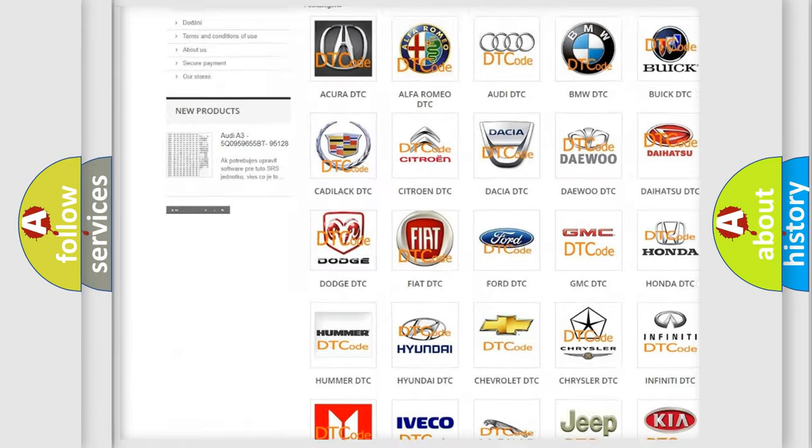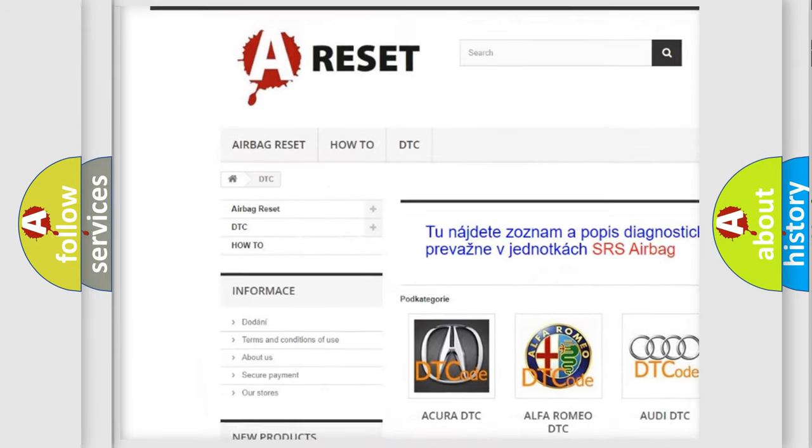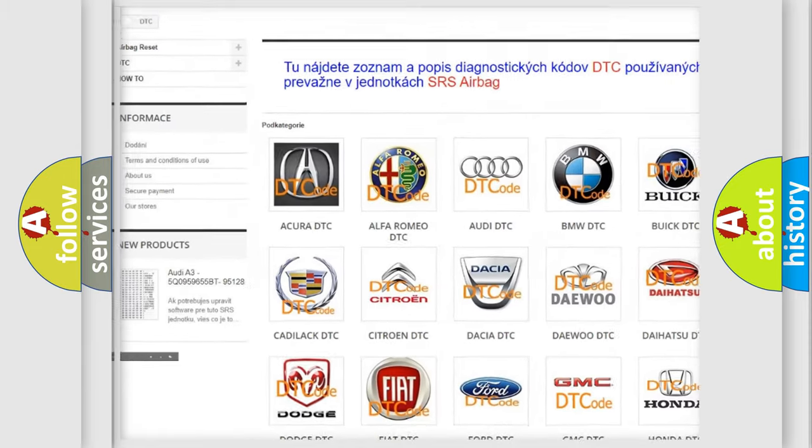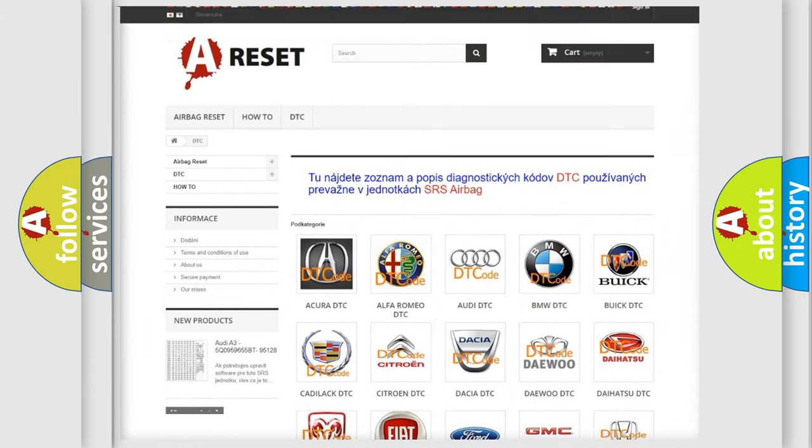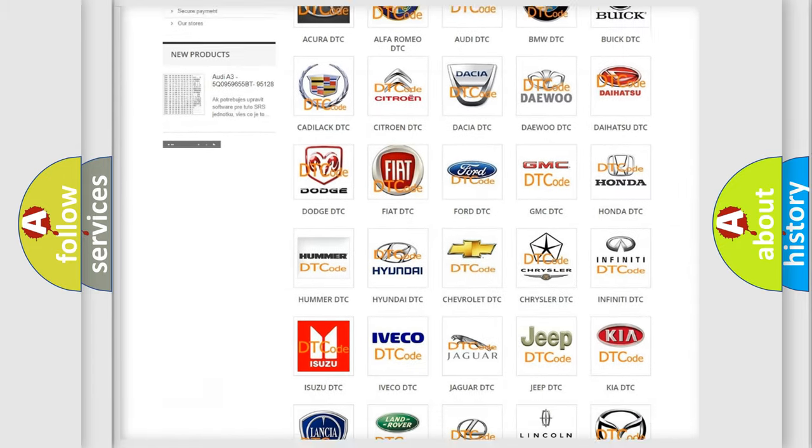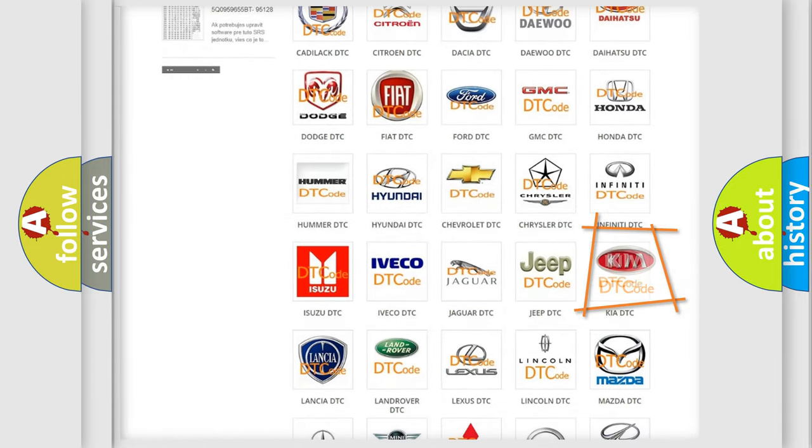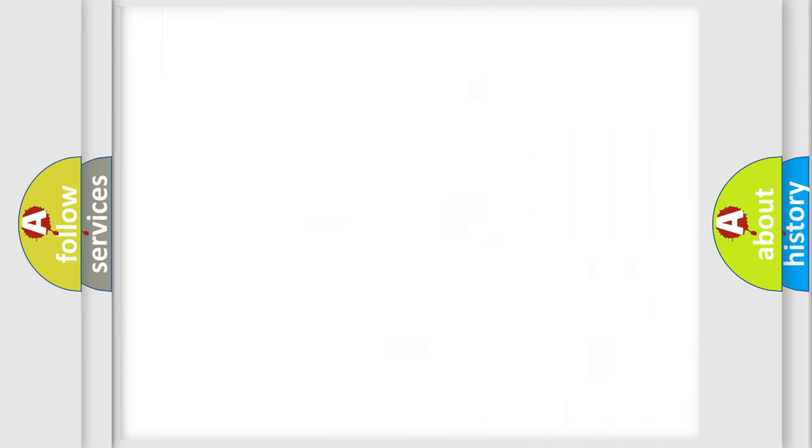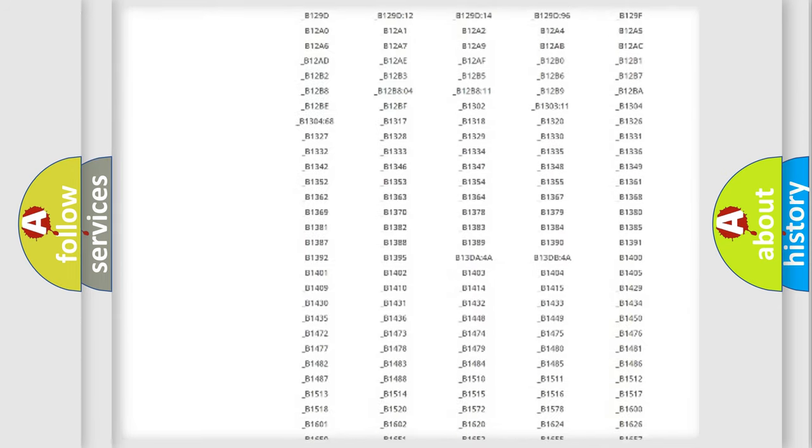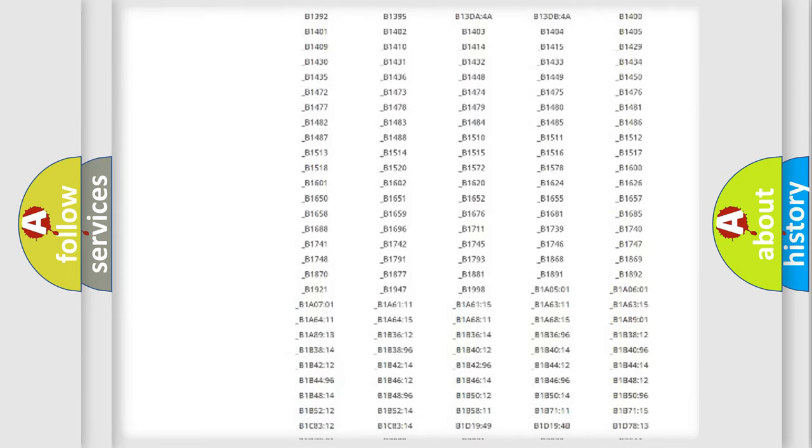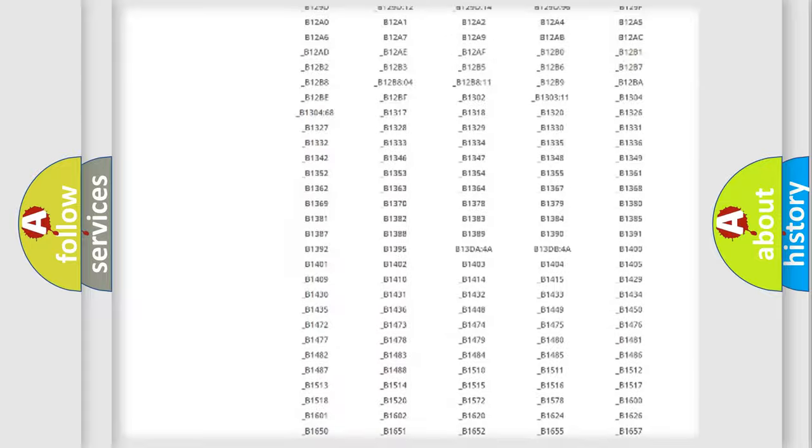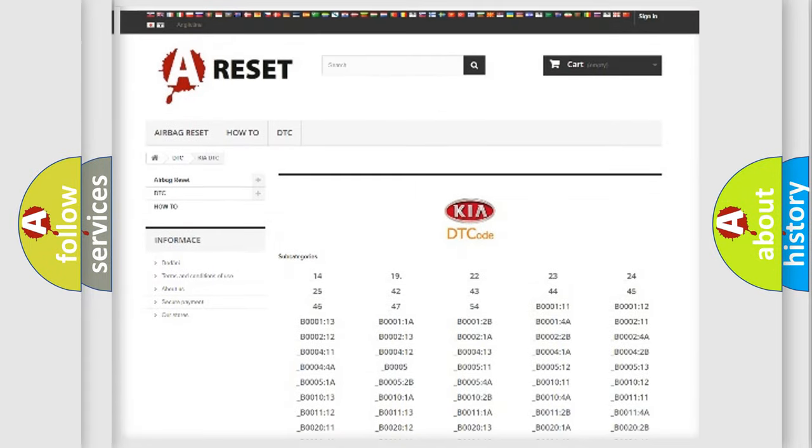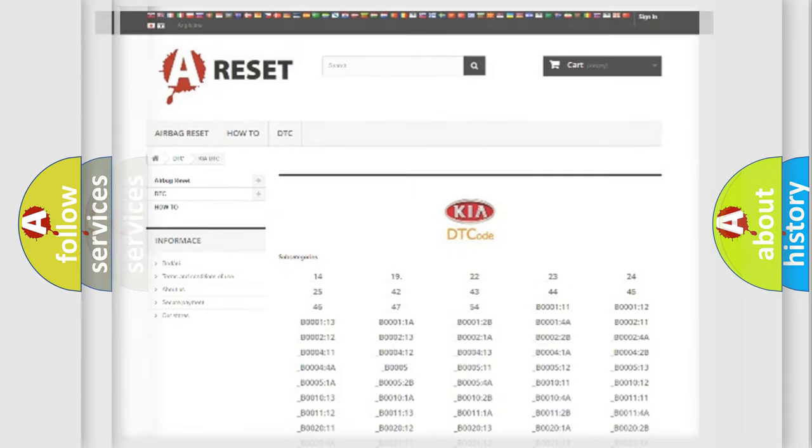Our website airbagreset.sk produces useful videos for you. You do not have to go through the OBD2 protocol anymore to know how to troubleshoot any car breakdown. You will find all the diagnostic codes that can be diagnosed in Kia vehicles.